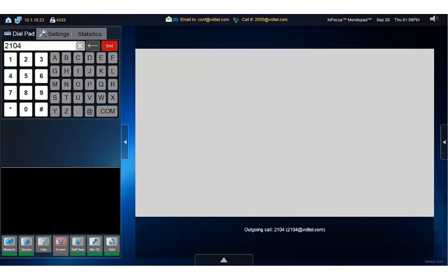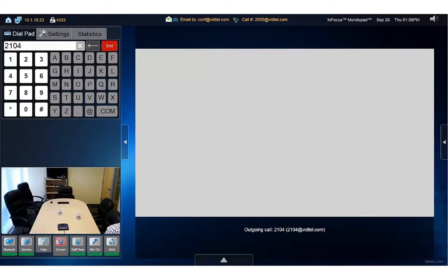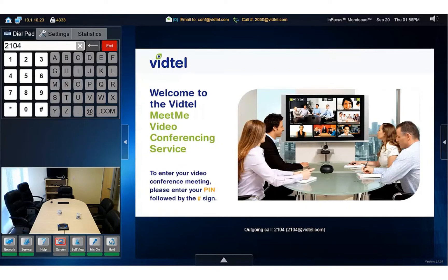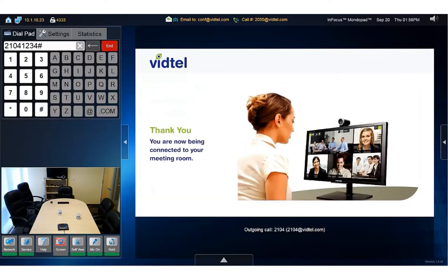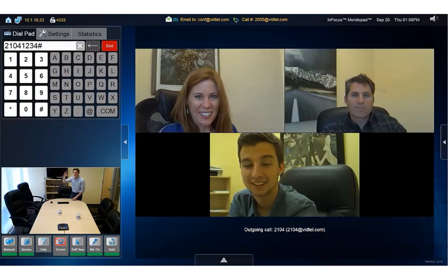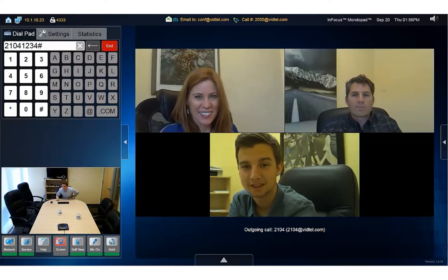Welcome to the VidTel conferencing service. Please enter the meeting room security pin, followed by the pound sign. If your room has a pin, like this one does, enter it at the prompt, followed by the pound sign. You are now being connected to your meeting room. And now we're connected to the Meet Me room.